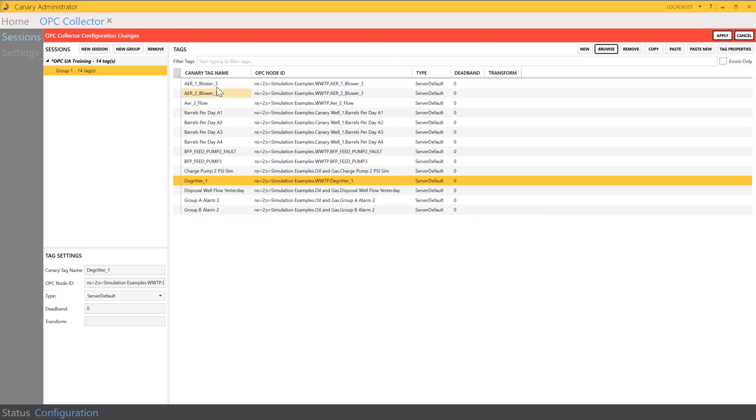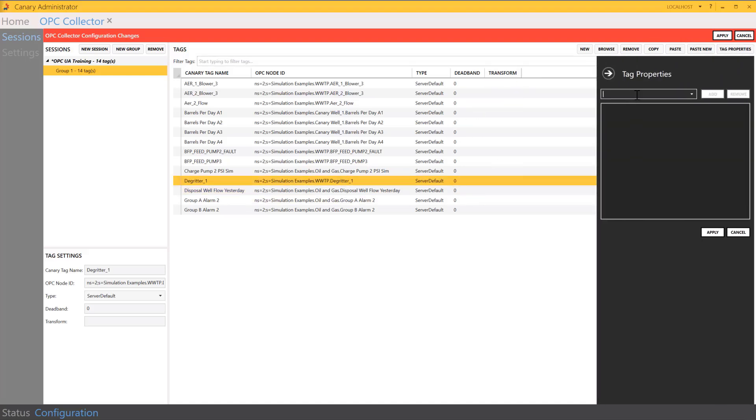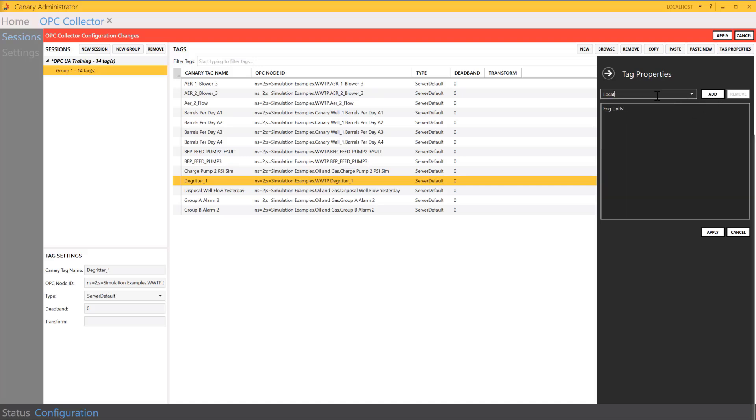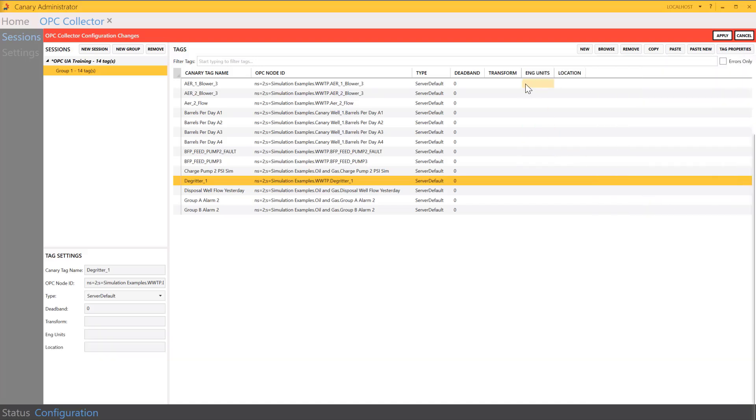And also, even if that was pretty simple, if I wanted to do any type of bulk editing, and maybe I wanted to add some prefixes to the tag names, or if we had other metadata columns here, for example, maybe engineering units and location, so if I wanted to add other properties like these to each of the tags,